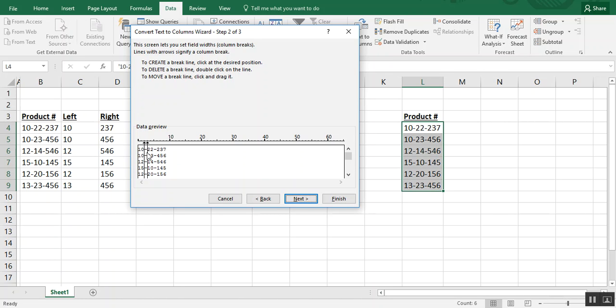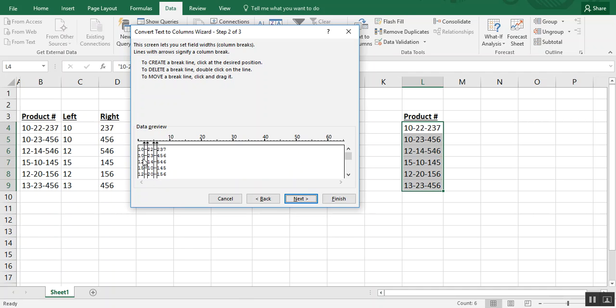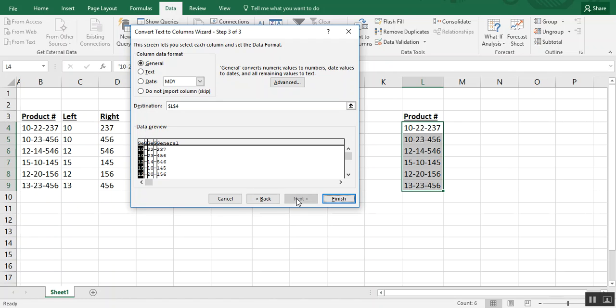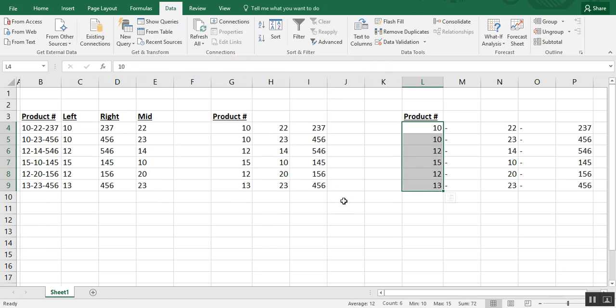So you see here on the preview where I'm clicking and I'm entering exactly where I want the breaks done. Now if you want to move one, all you do is just drag it like I'm doing here. But I want to leave it right where it is. So this is how we want our breaks to happen. Click next. And it looks a little hairy, but that's what we want. And we click finish.